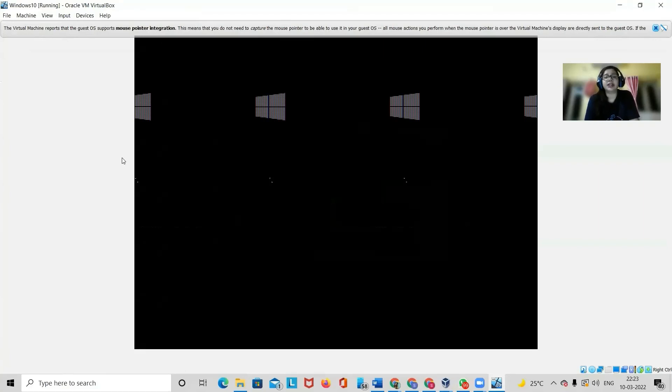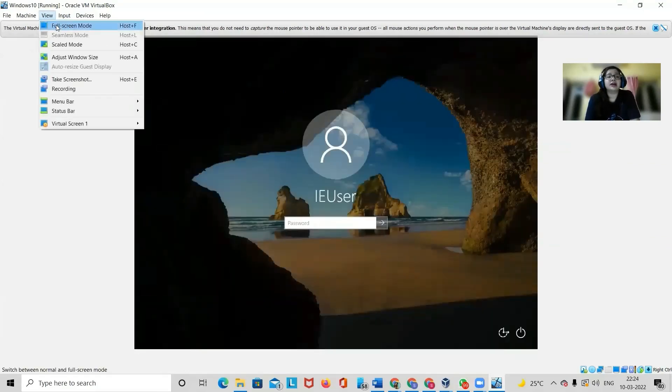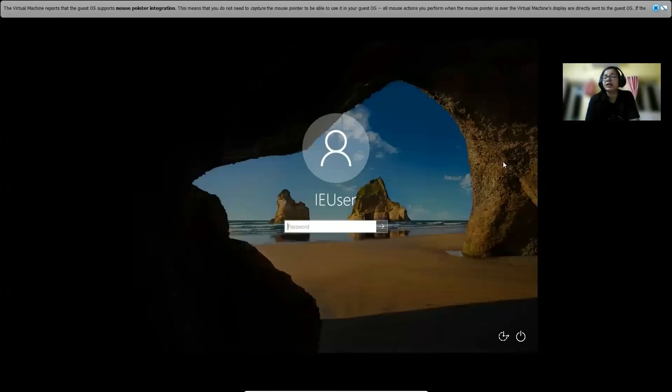Once you're done with the virtual machine and once your Windows virtual machine is ready, we will start with setting up the lab. Here you can see the full screen mode is giving me an entire full screen view.